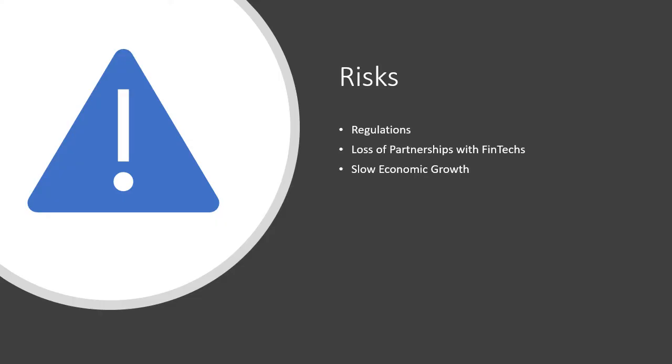One risk involved with the operations of First Internet Bancorp is the regulations involved in the banking industry. First Internet Bancorp could incur significant losses if they fail to comply with regulations. As they continue to explore more fintech capabilities and partnerships, they must be sure to stay on top of changing regulations.